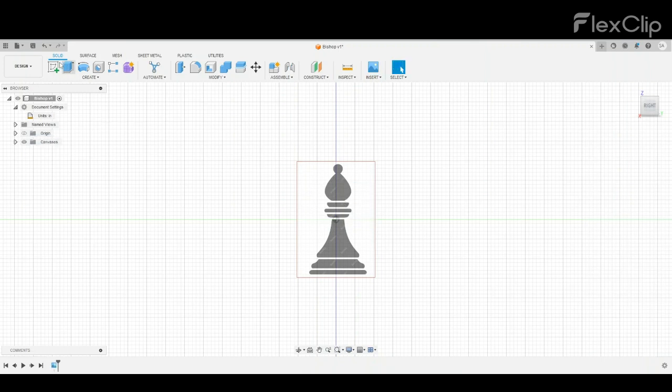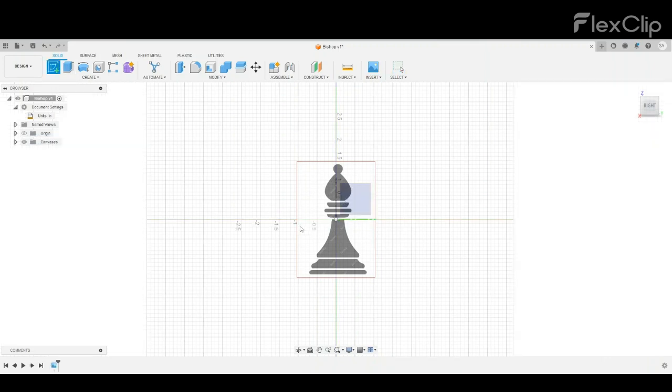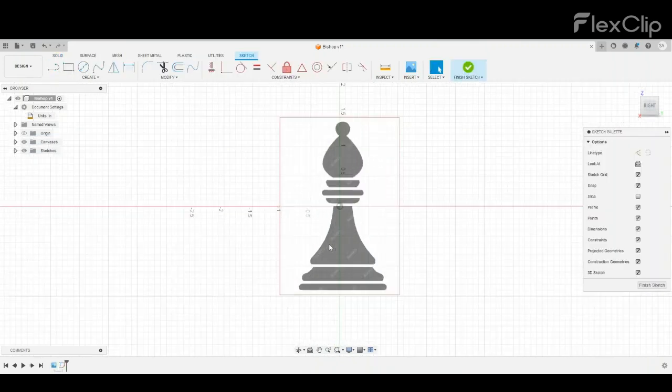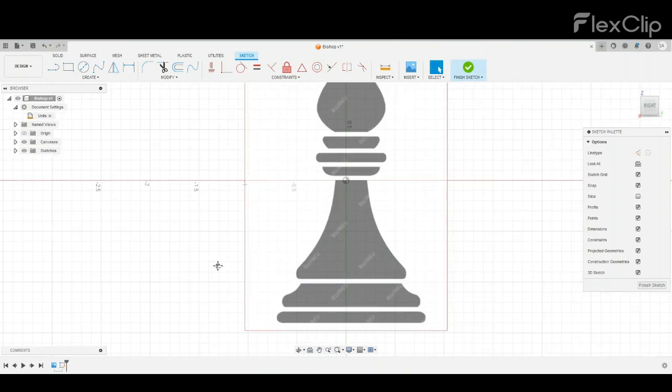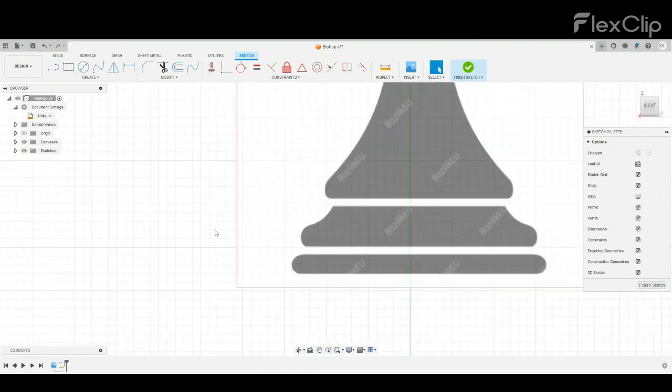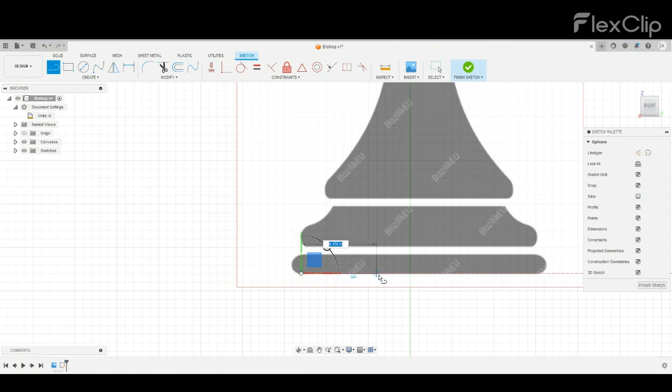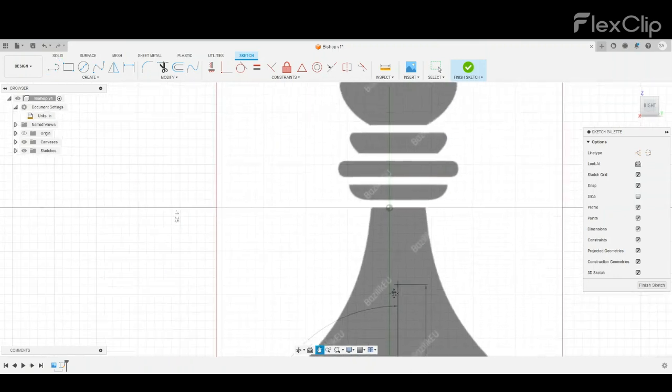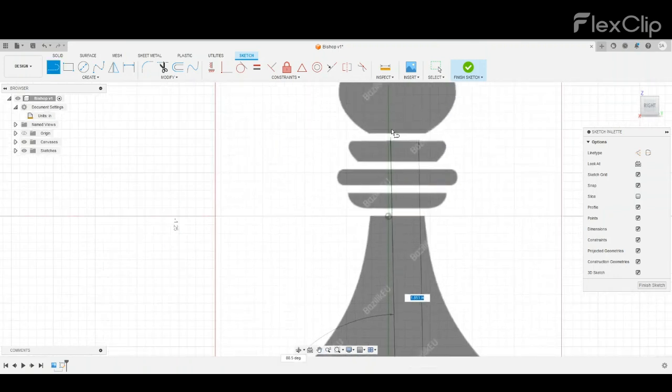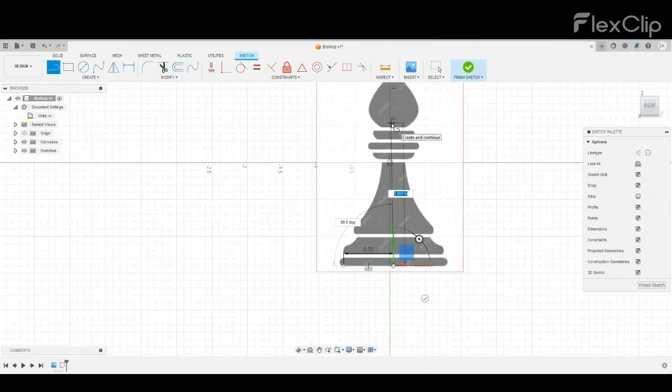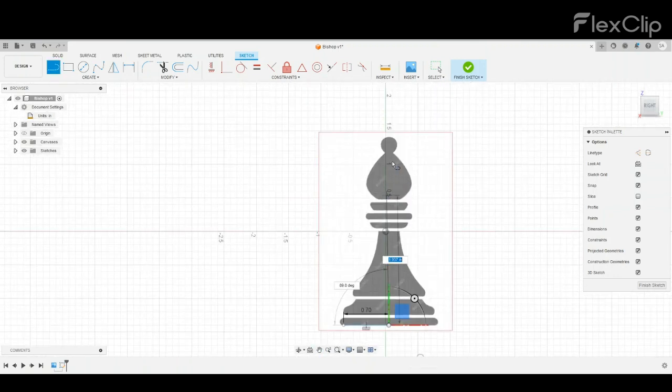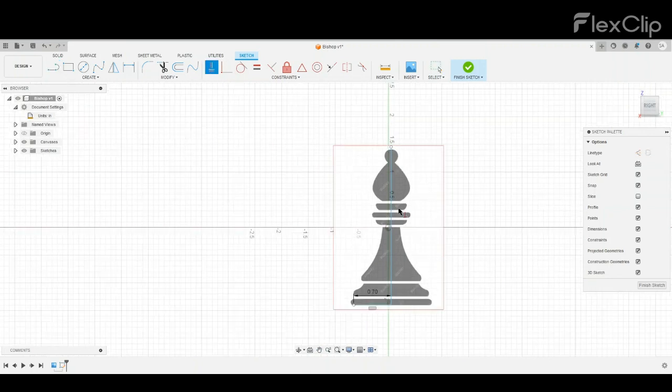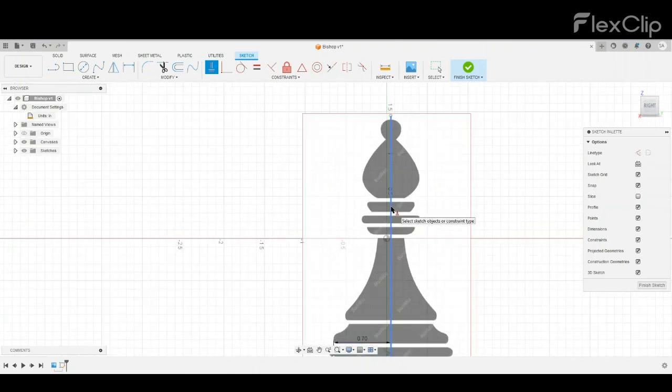Start a sketch on the plane, create a line, make that line 0.7 inches, and just take it straight up. Make sure it's at a right angle, and if you're not sure, you can use a horizontal or vertical constraint.